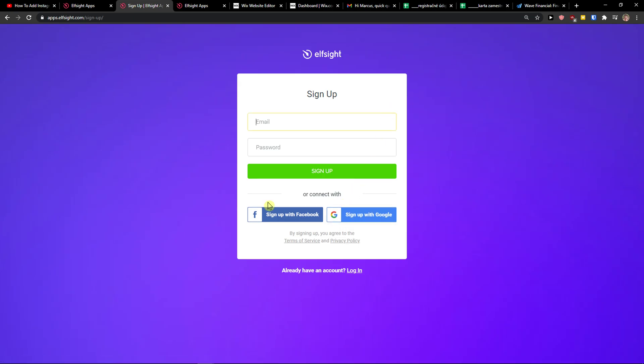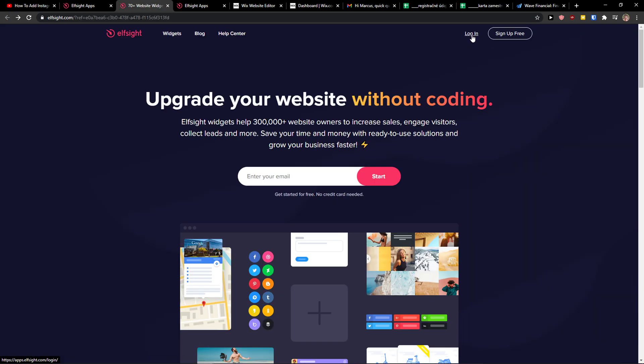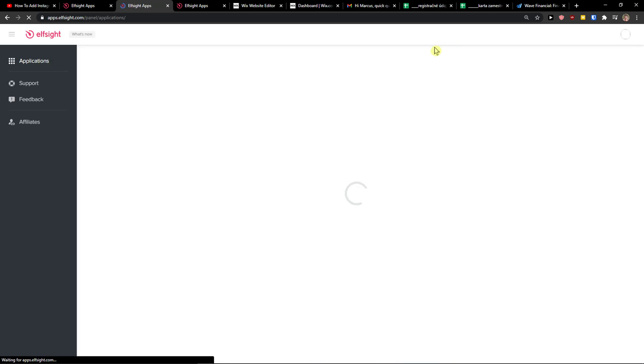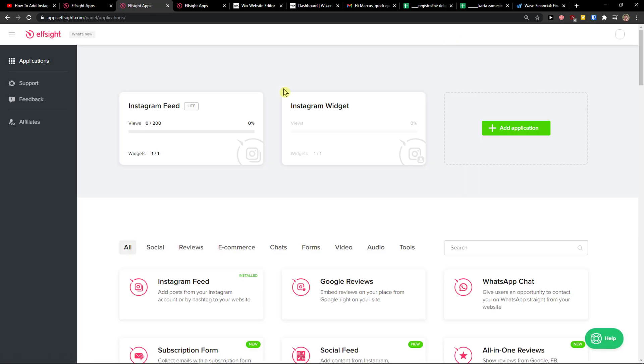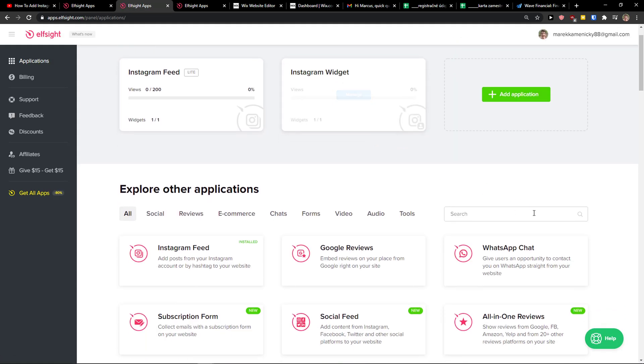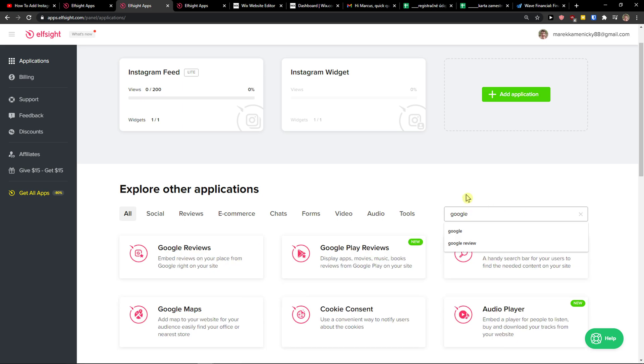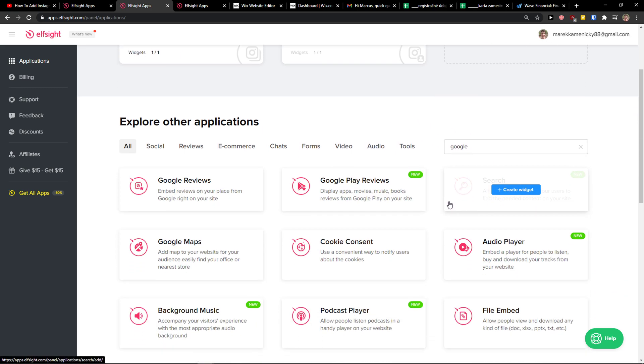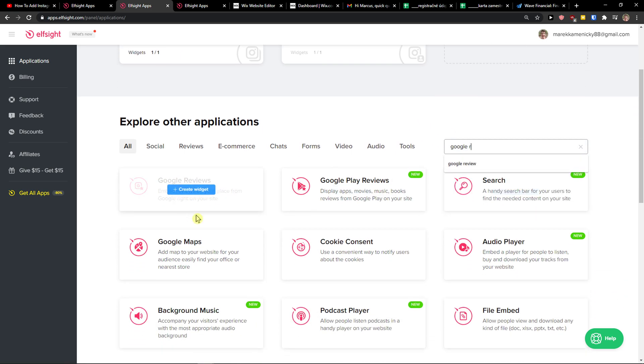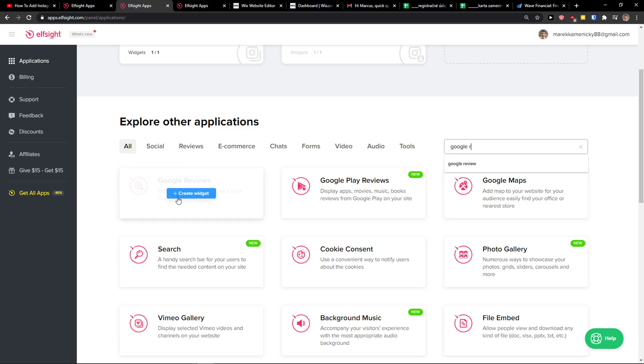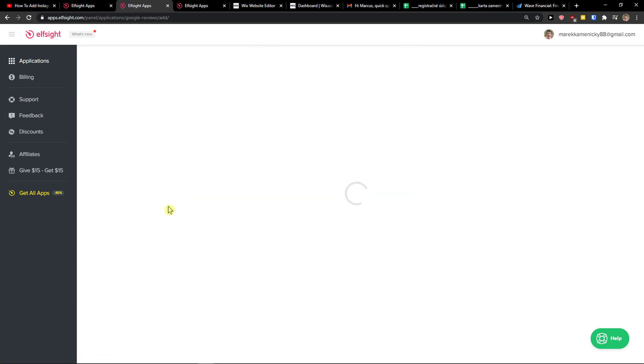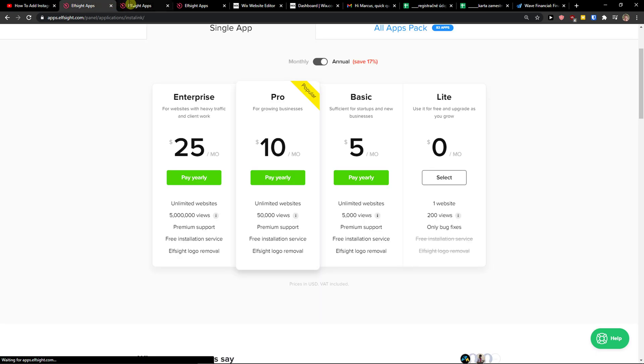Now just click login, and when you're going to be here in Applications, in search you just want to write Google and Google reviews. You can see right here create a widget.